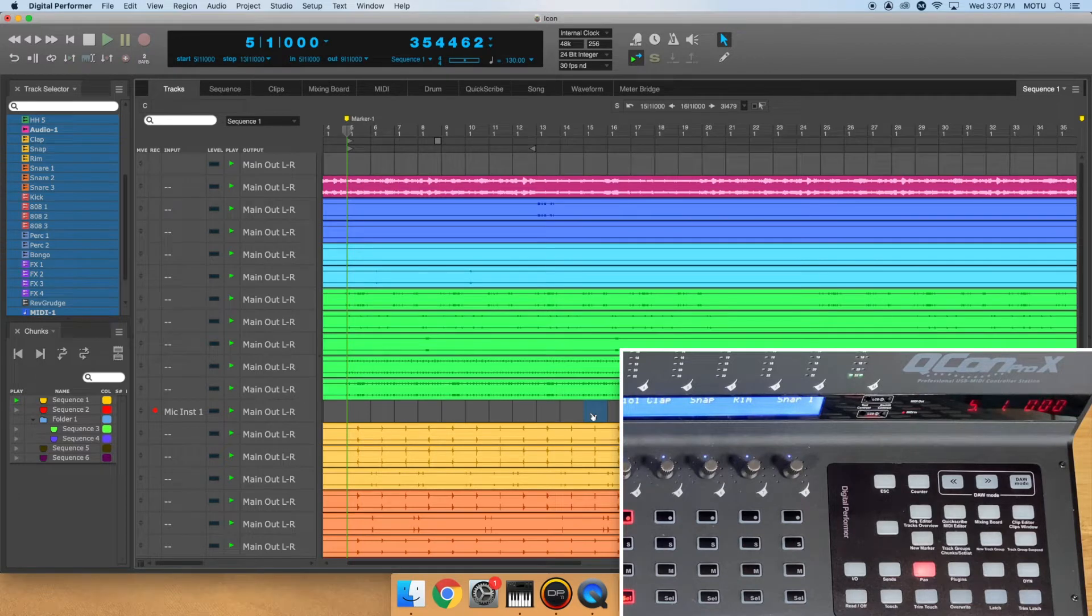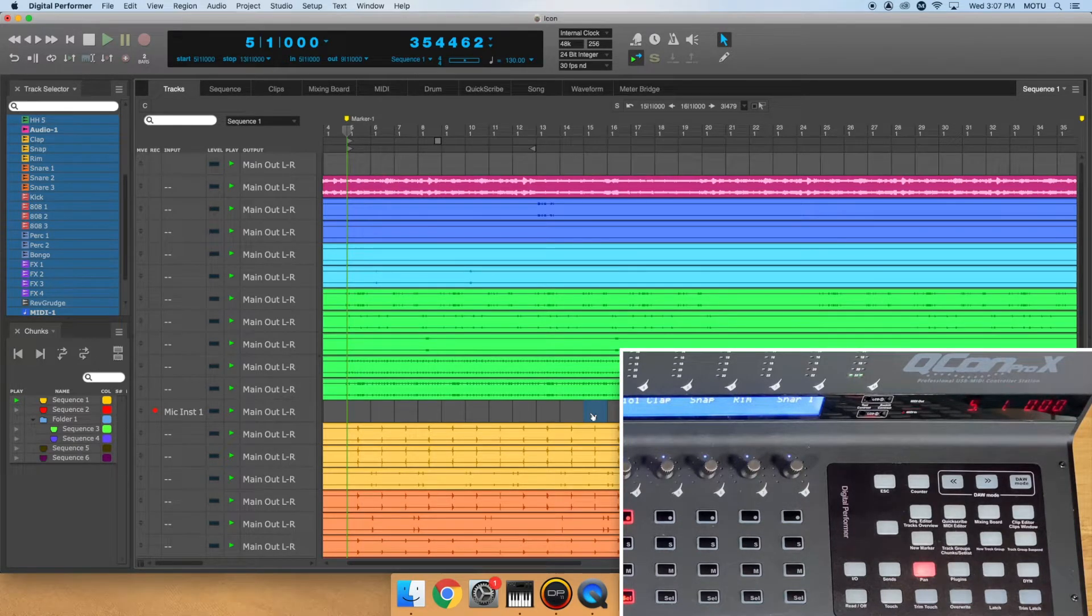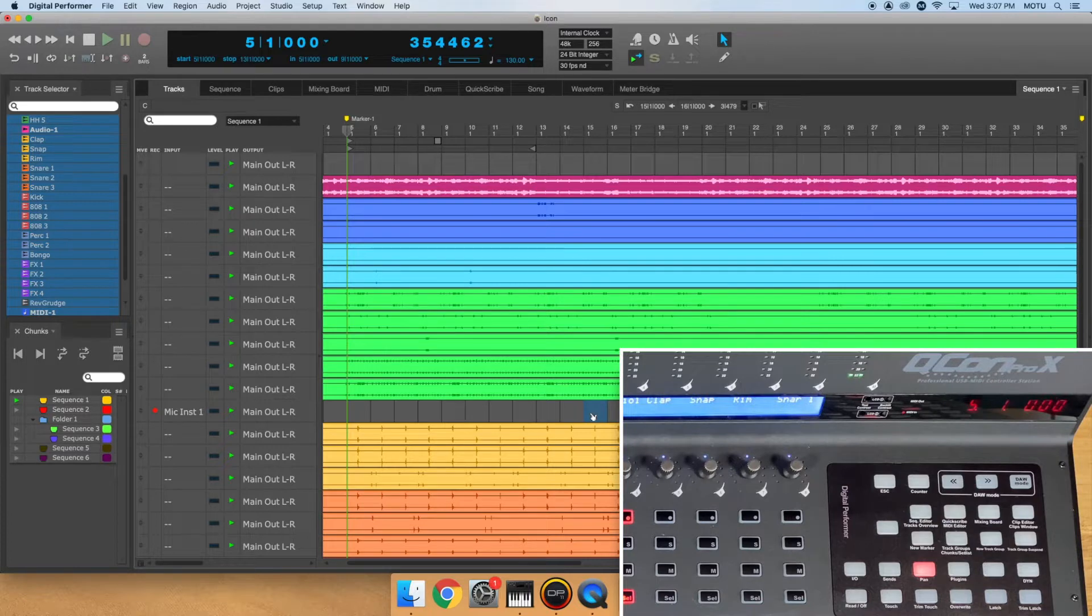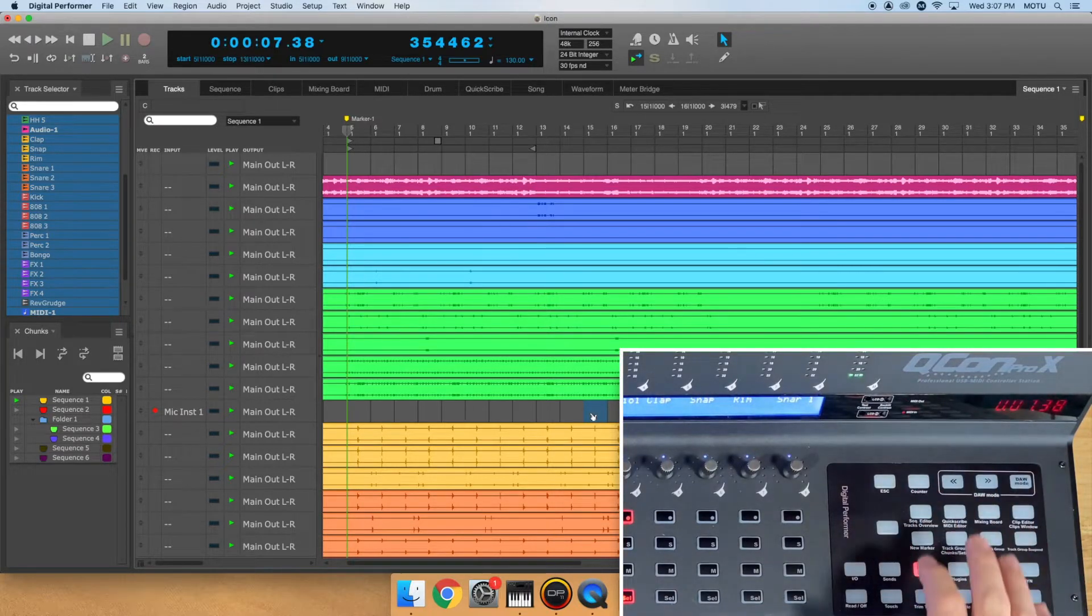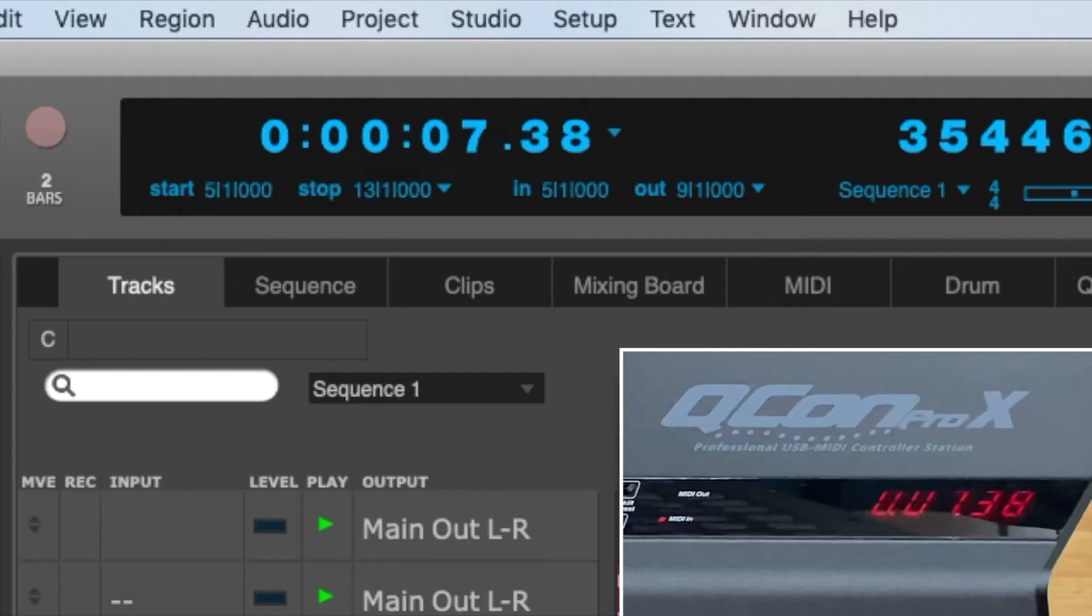The counter button can be used to cycle through the counter views in DP. Right now, my counter is set to measures. If I press the counter button, it changes to real-time. This will reflect on the front panel of the Icon device as well as your DP project.